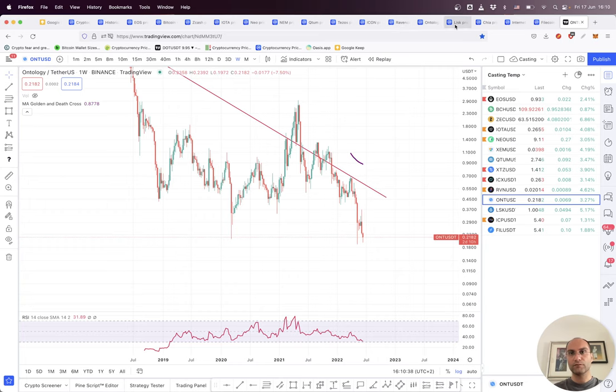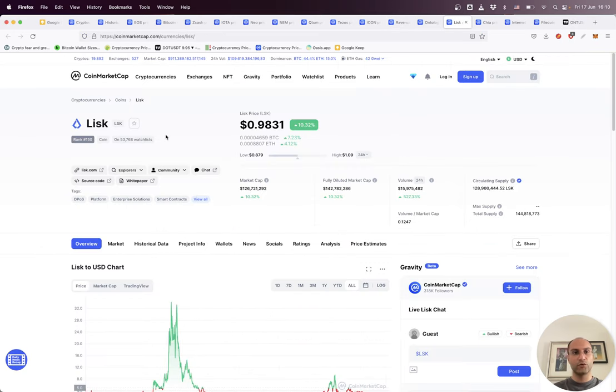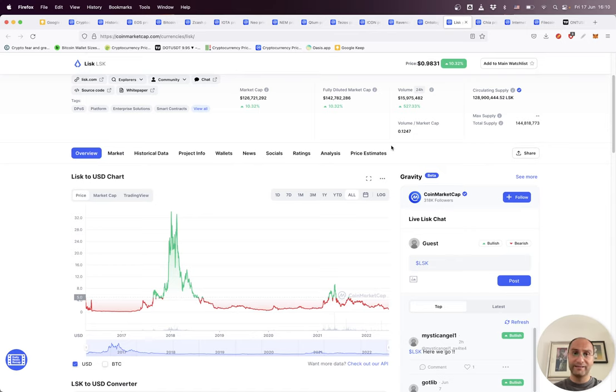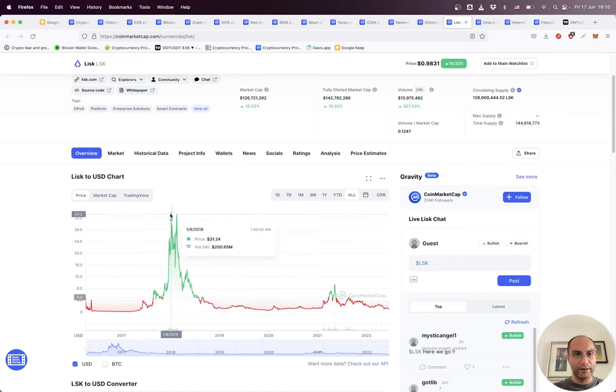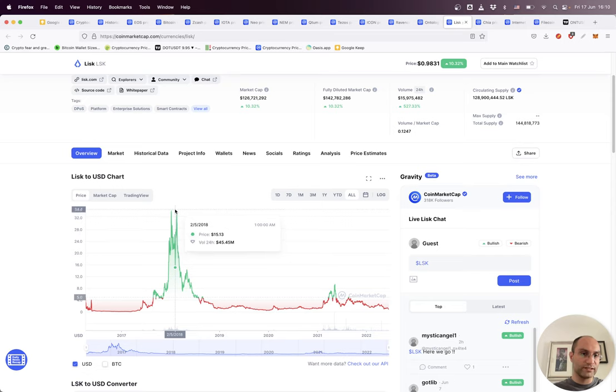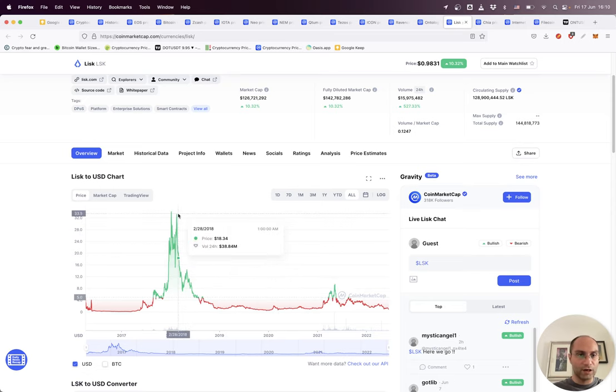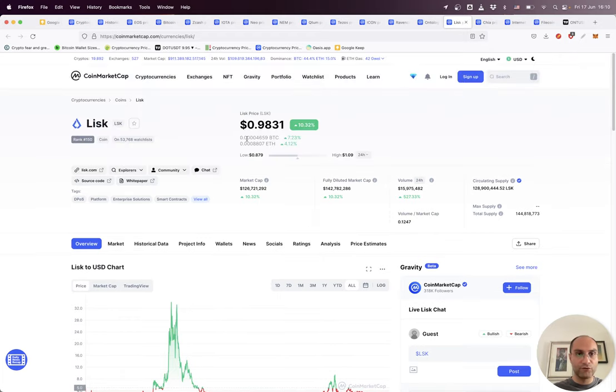The other one is Lisk. Lisk is really risky. This project didn't do anything. It had a hype in 2017 and then the price was at 34 dollars at the hype, and it's less than a dollar now.